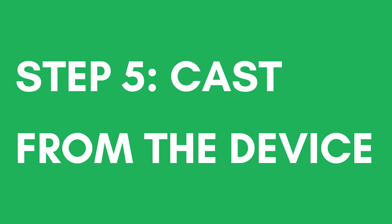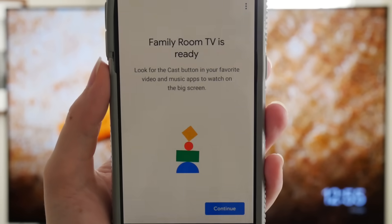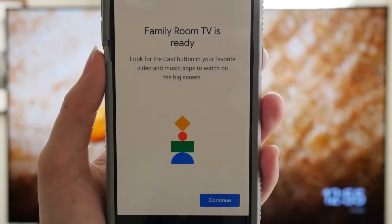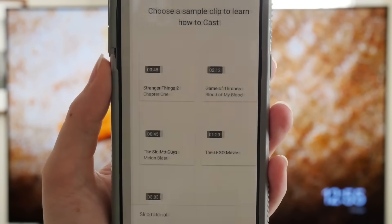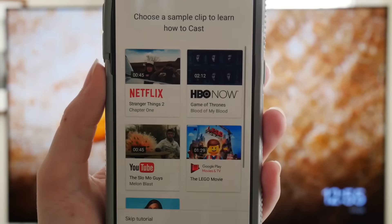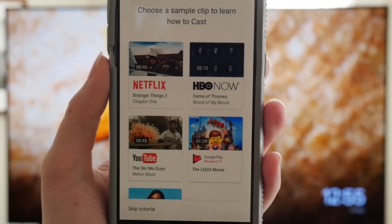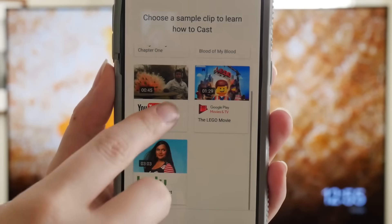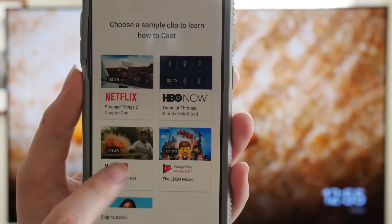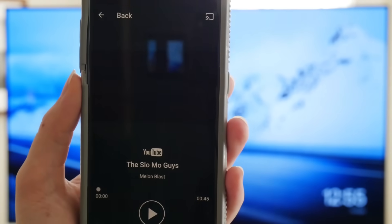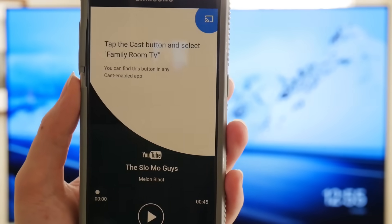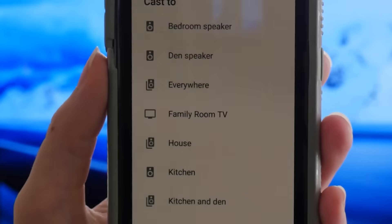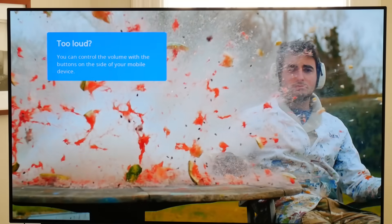Step 5: Cast from your device to your TV. In your app, Google will show you the connections you completed, then tell you that your Chromecast is ready to use. You'll have to use the Cast button in the apps on your device to display them on your TV via the Chromecast. To learn how to do this, choose one of the examples Google provides in the app. Click the Cast button, choose your Chromecast nickname, and watch it on the big screen.